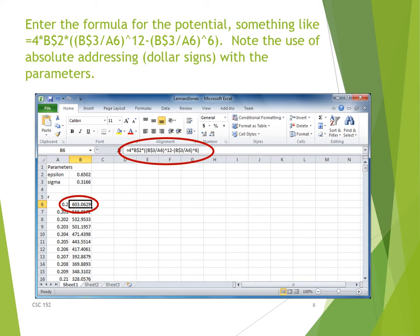After establishing the domain (the X's), we want our Y's — our function values. Go to B6 and enter the formula for the Lennard-Jones potential. Note the use of dollar signs when referencing the parameters. The parameters are in B2 and B3, so where epsilon appeared we use $B$2, and where sigma appeared we use $B$3. The dollar signs ensure that when the formula is copied down from B6 to B7 and so on, the references to B2 and B3 do not change.